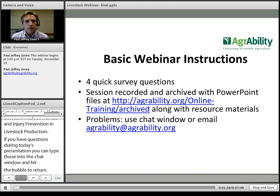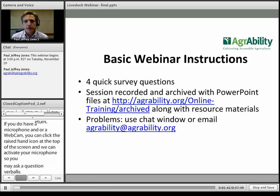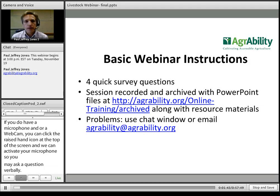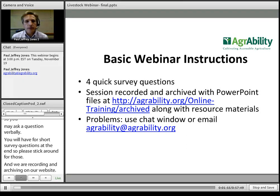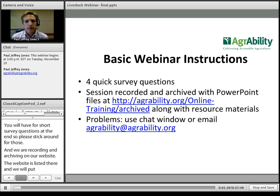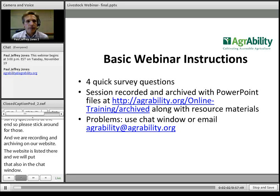We will have four short survey questions at the end, so please stick around for those. We are recording this for archiving on our website, and we'll also put that link in the chat window. If you have technical problems, please use the chat window first, or send an email to agrability at agrability.org, which is already posted in the chat window.